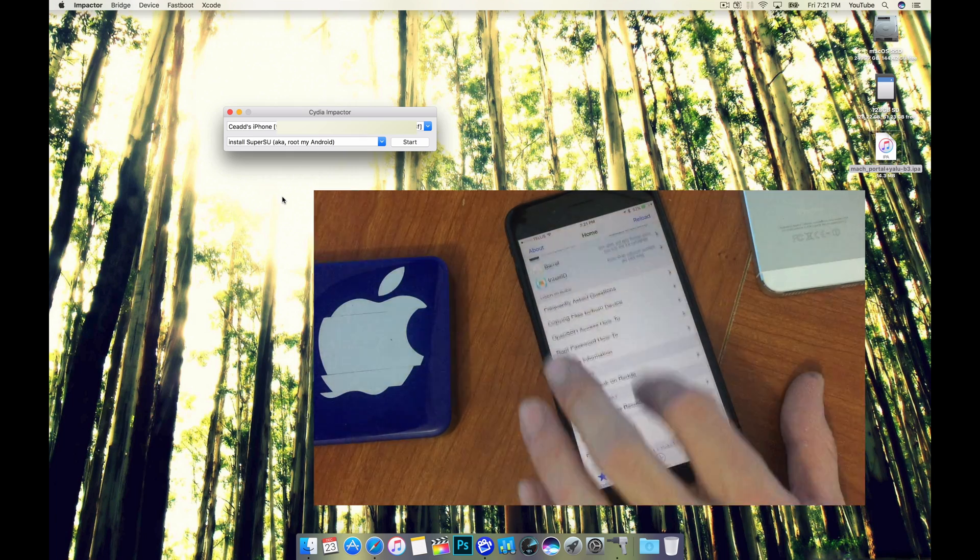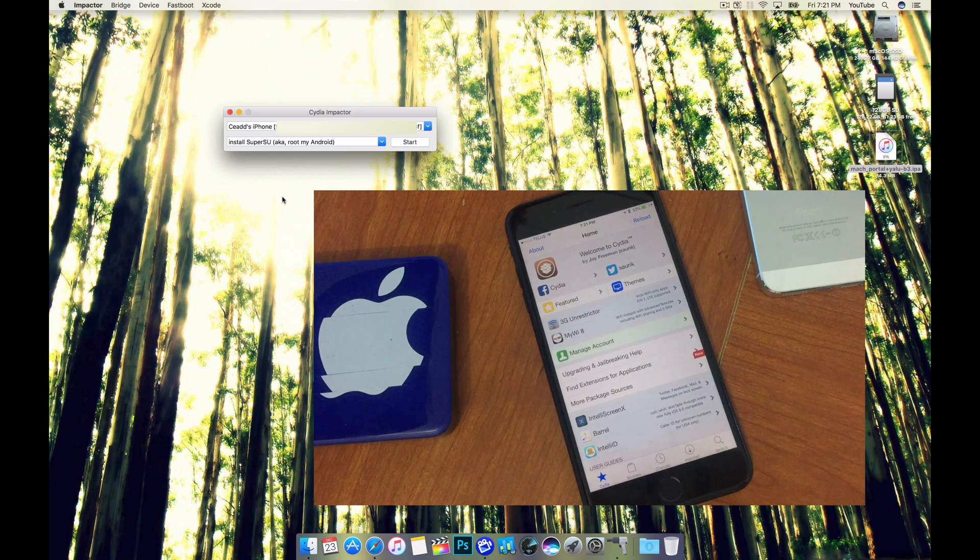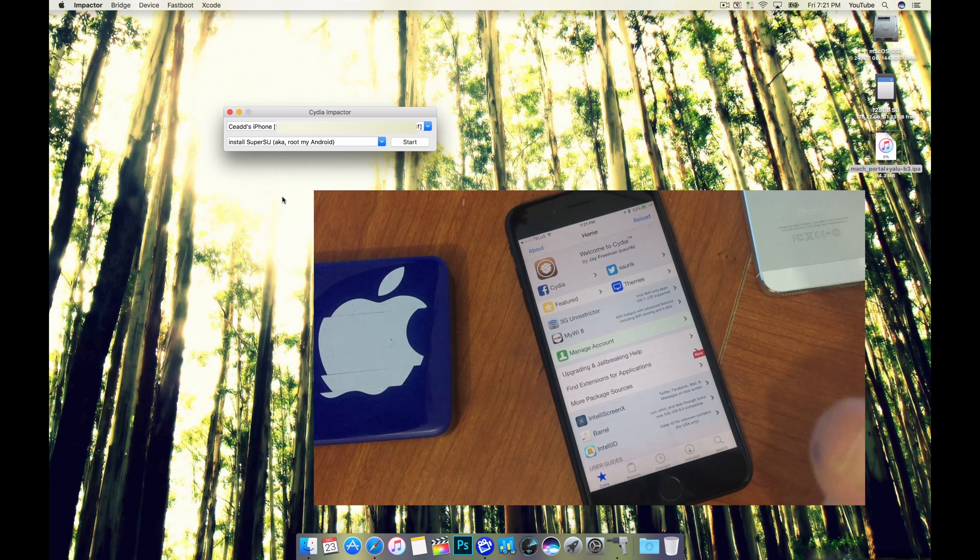For now as you can see it kind of glitched out a little bit but I am successfully jailbroken so job well done.